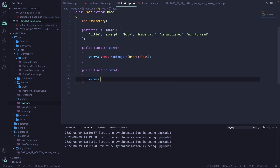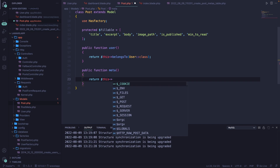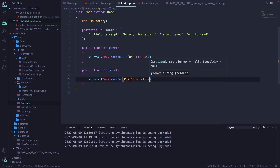We're going to return $this->hasOne(PostMeta::class). The hasOne method accepts one parameter, which is the class it's related to — in our case, PostMeta::class. If you want to access your post through the meta, you could define the relationship the other way around as well using hasOne, but for now we'll just use a one-way relationship.